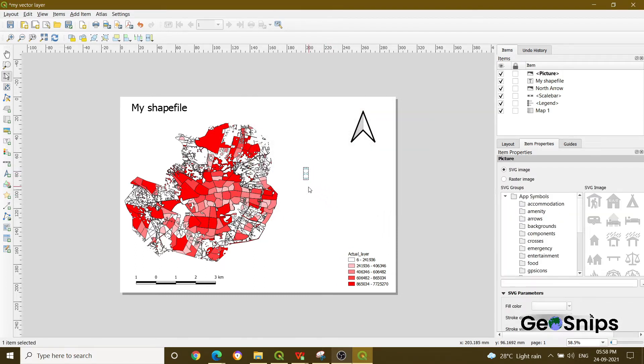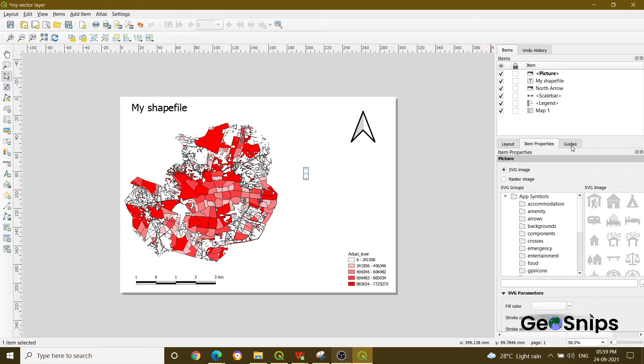Now on your right-hand side, you can see that there are options of layout item properties and guides where you have an option whether you want to add an SVG image or you want to add a raster image.